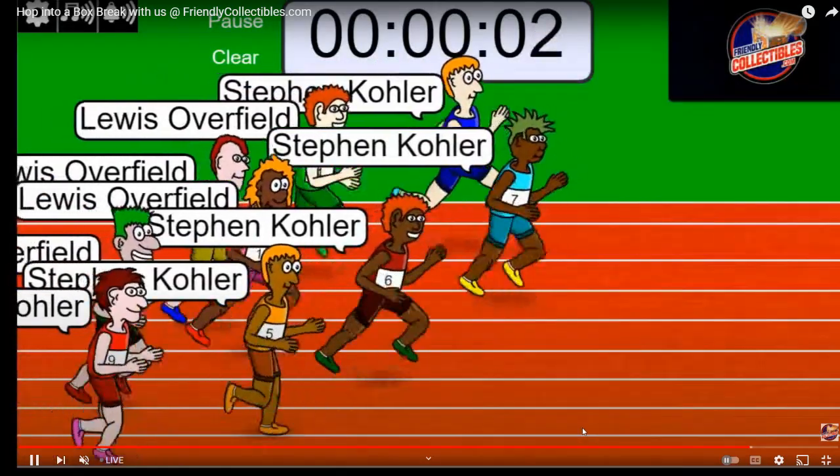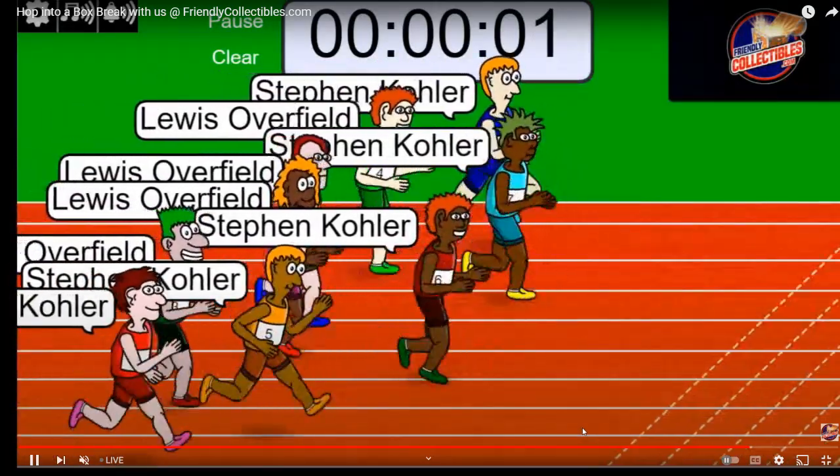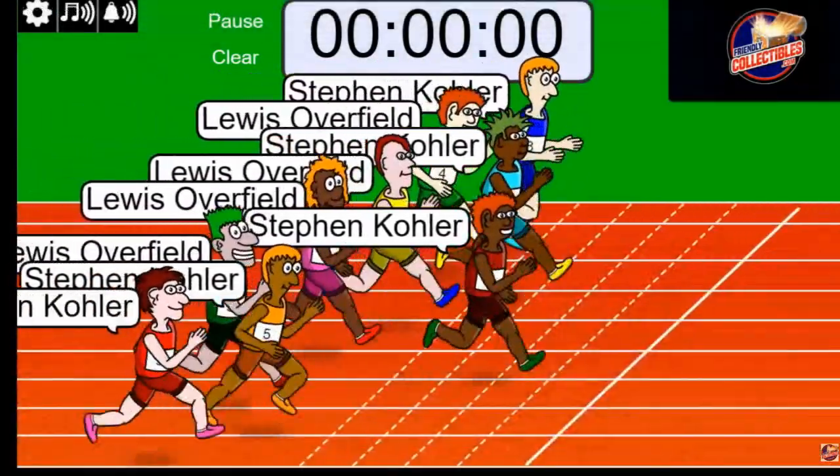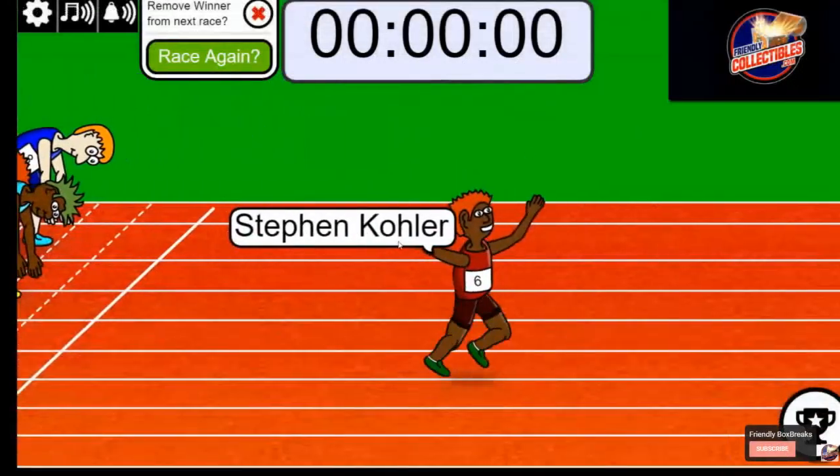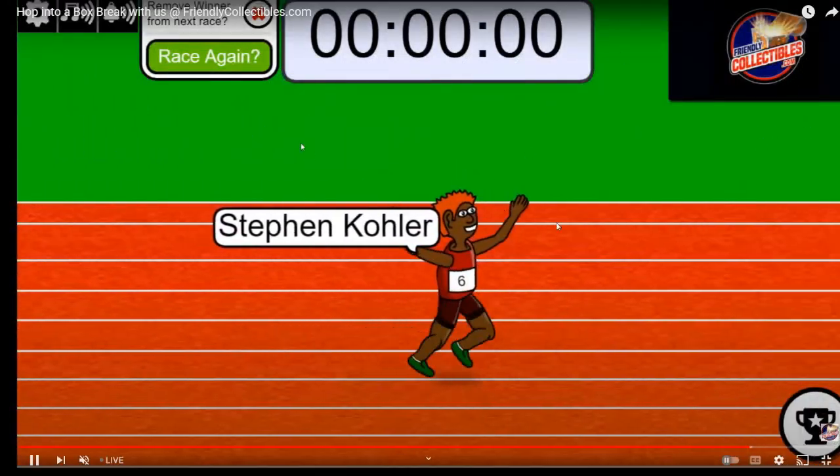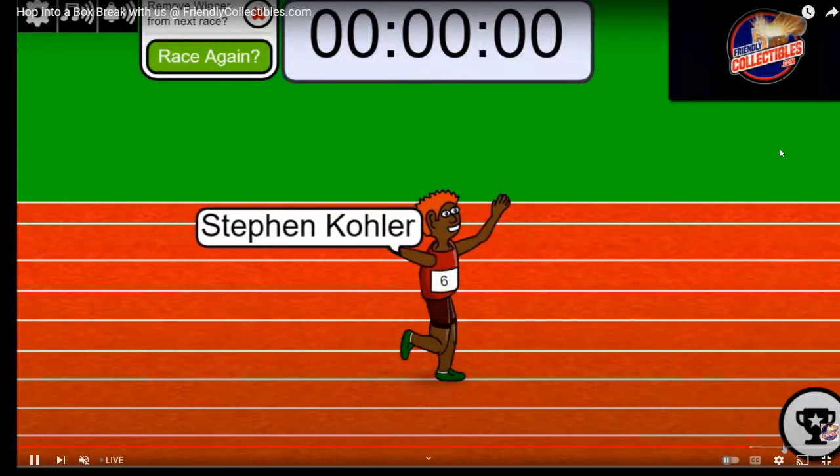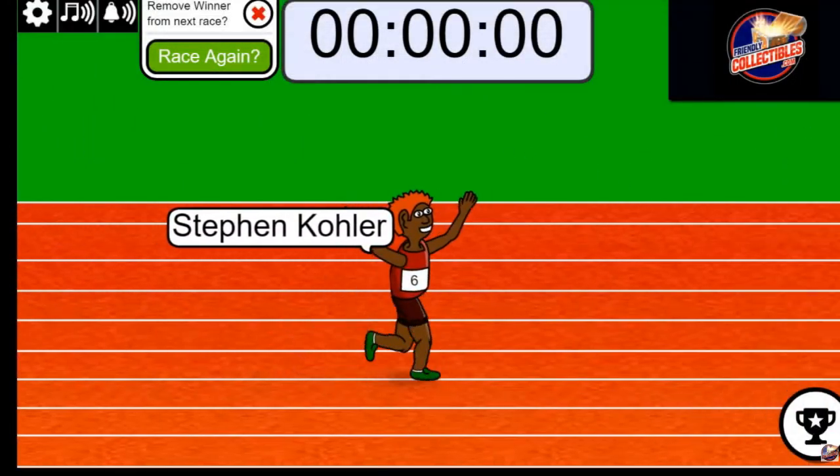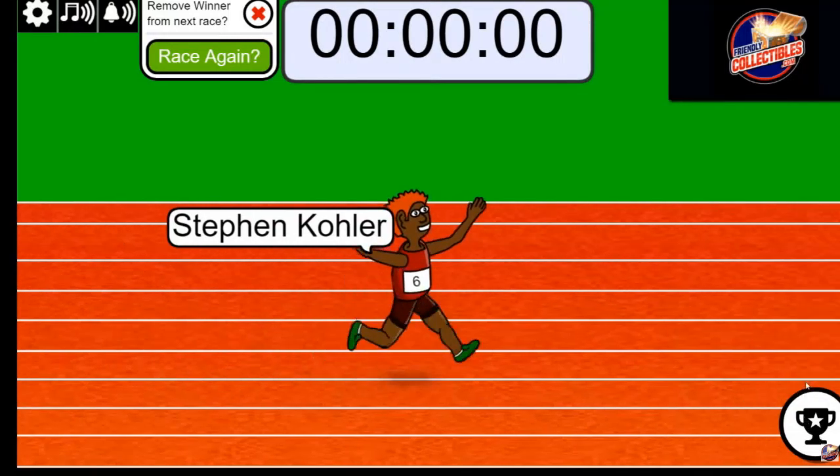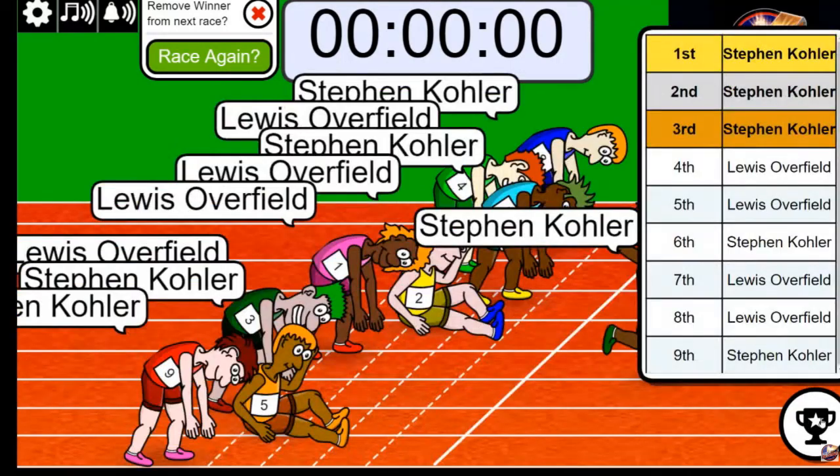So a nice run here for Stephen K. Yeah, I remember it was three out of the four for Stephen K for filler C. Nice going.